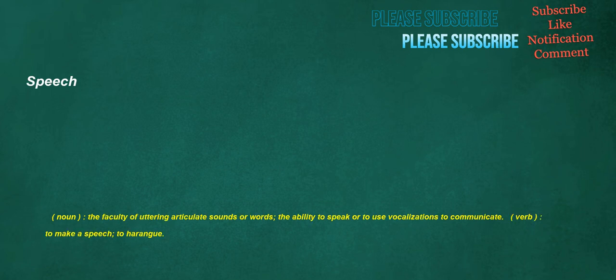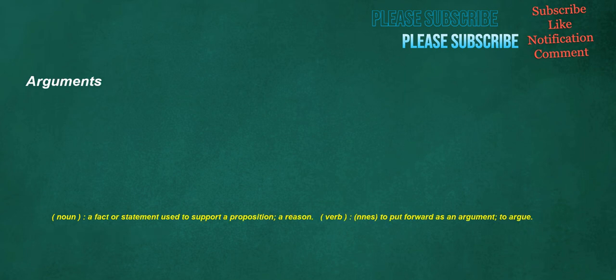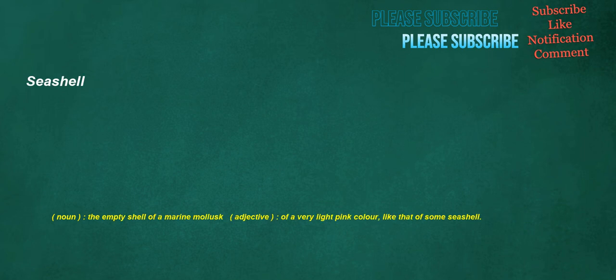Speech. Noun: The faculty of uttering articulate sounds or words. The ability to speak or to use vocalizations to communicate. Verb: To make a speech, to harangue. Arguments. Noun: A factor statement used to support a proposition, a reason. Verb: Nnes, to put forward as an argument, to argue. Seashell. Noun: The empty shell of a marine mollusk. Adjective: Of a very light pink color, like that of some seashell.